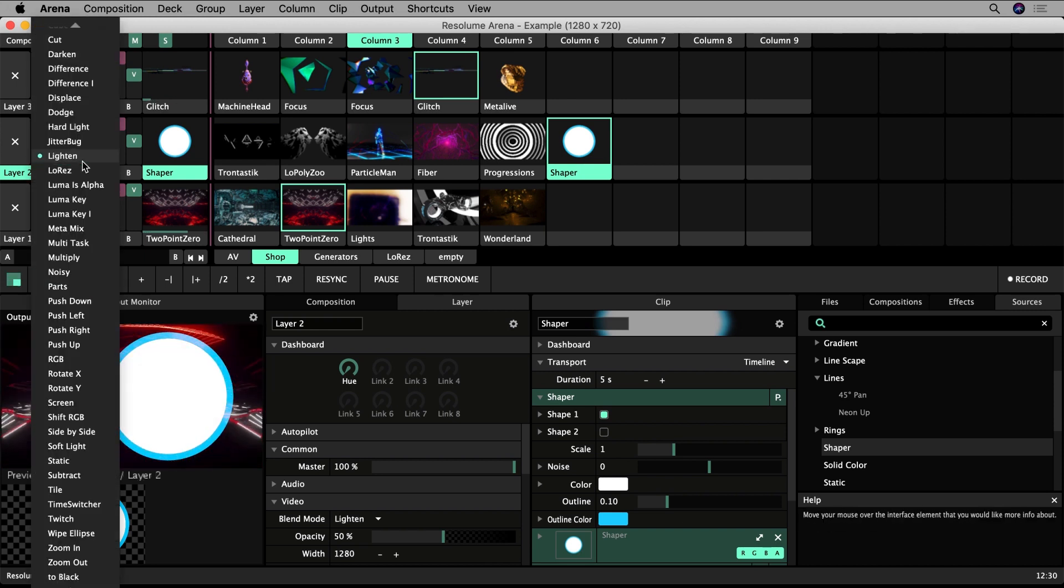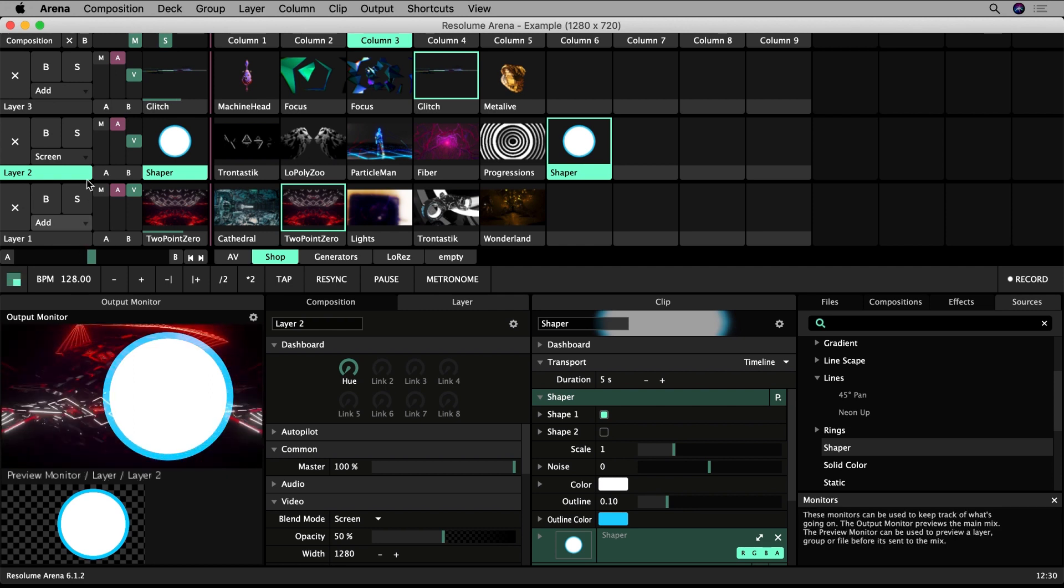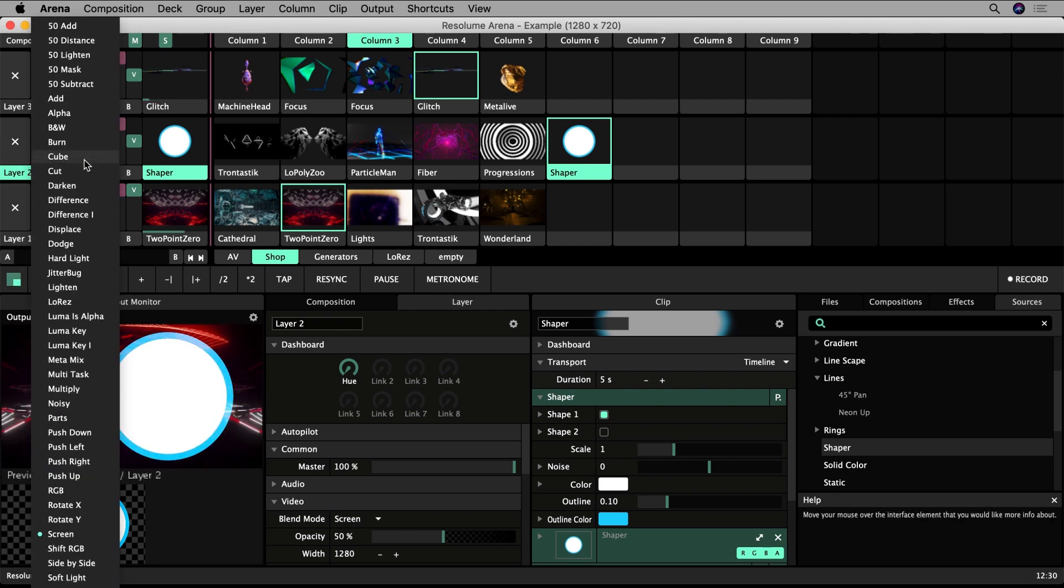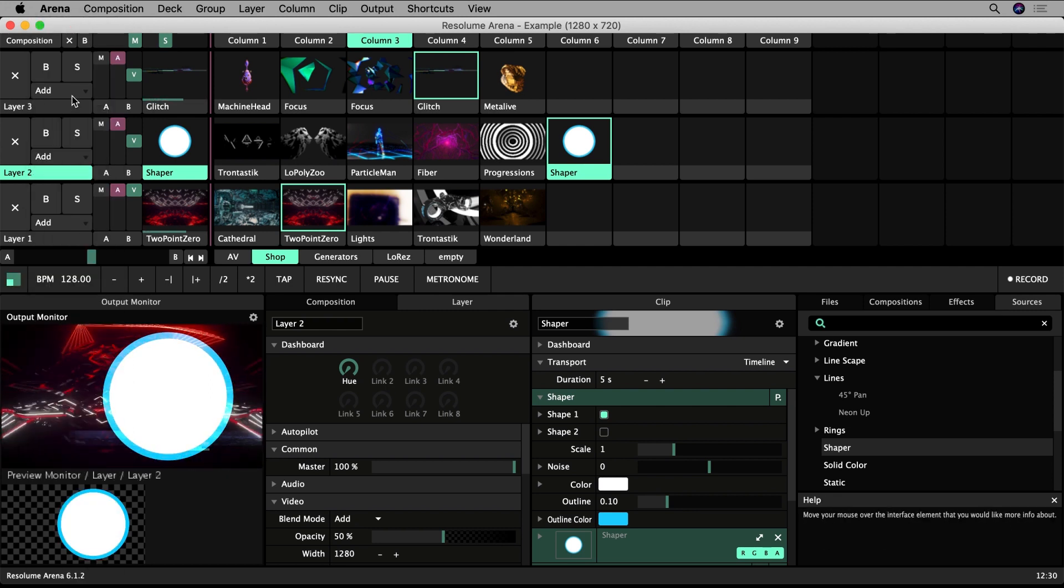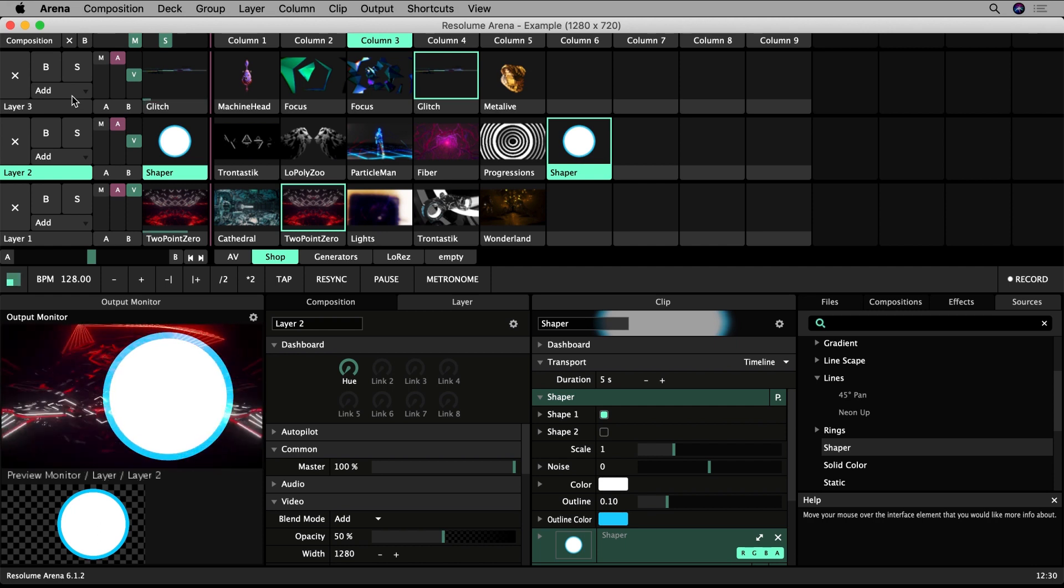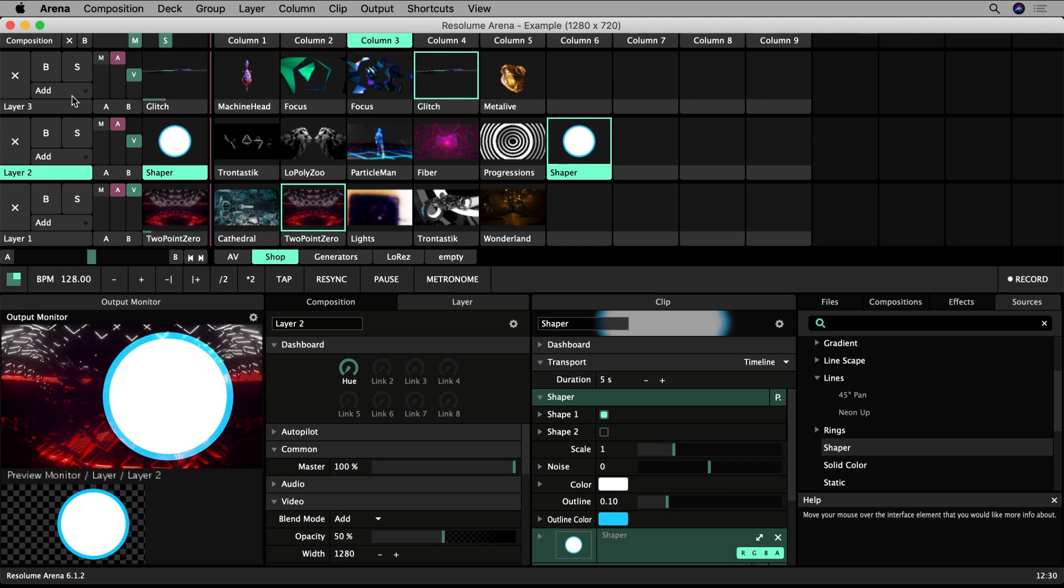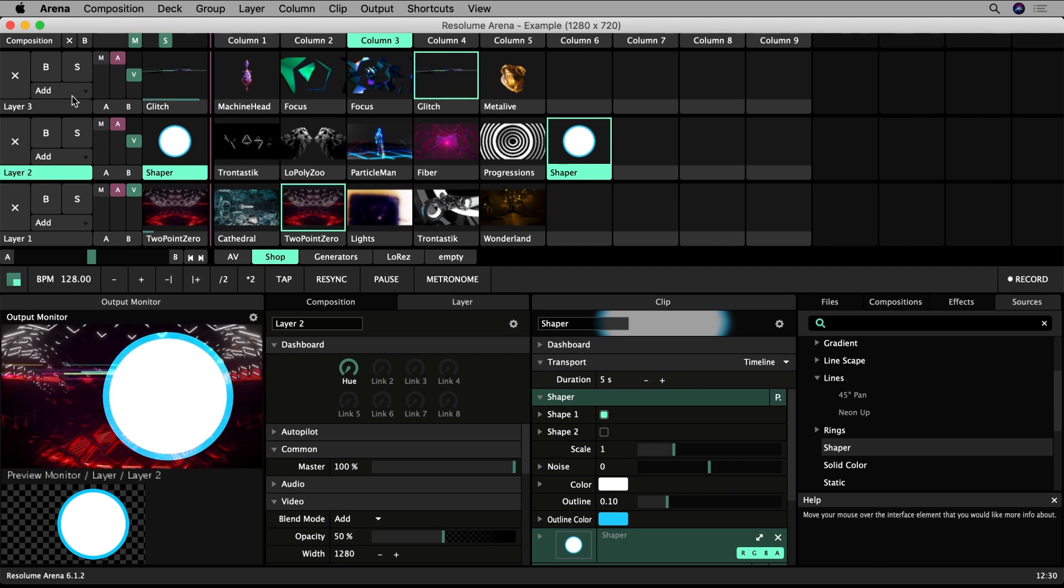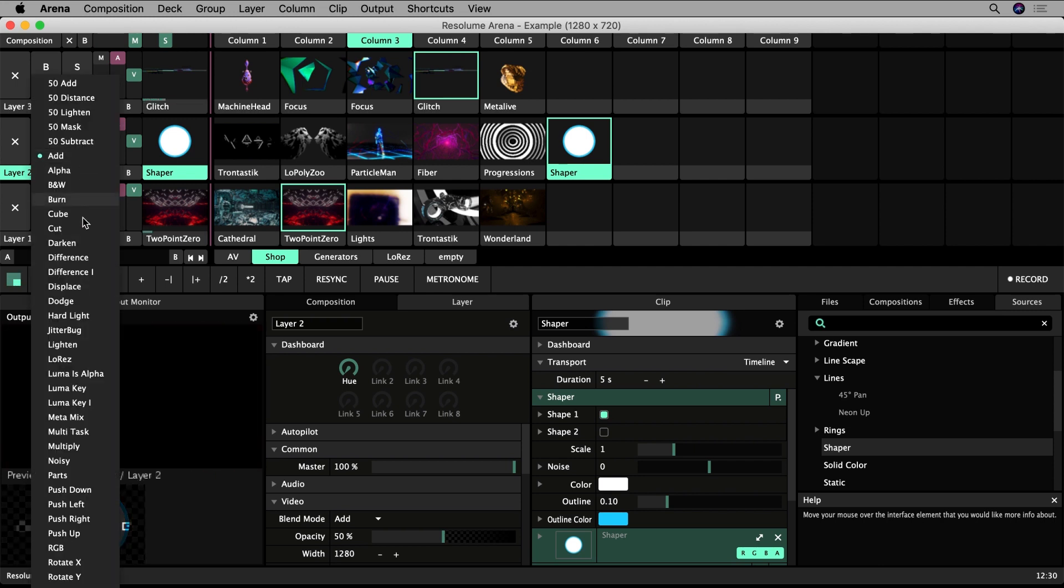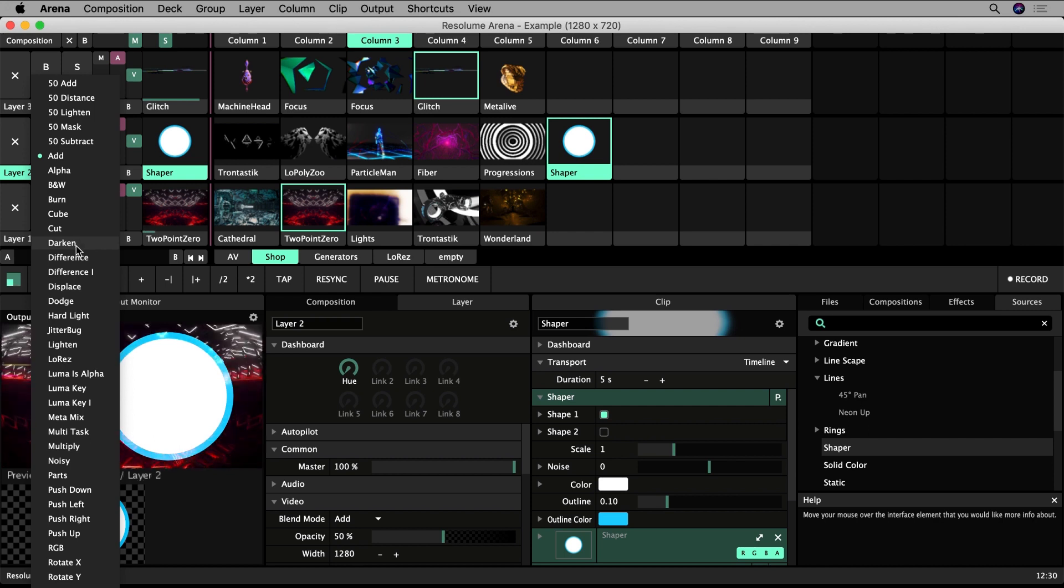By default, the layers are set to the Add blend mode. This means pixel values are added on top of the ones below it. I won't go over all the blend modes here. Very briefly, some blends will lighten the mix, blend modes like Add, Lighten, and Screen. Others will darken the output, like Subtract, Darken, and Multiply.